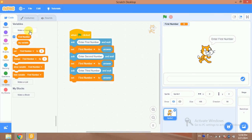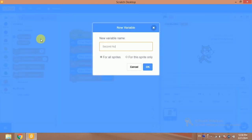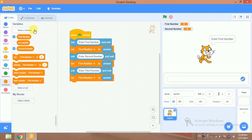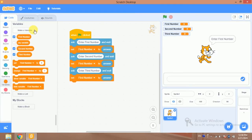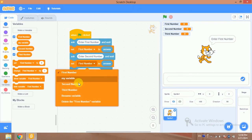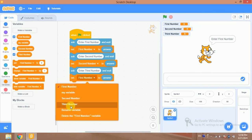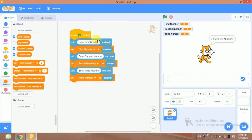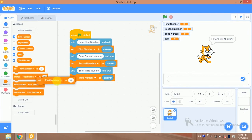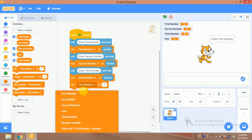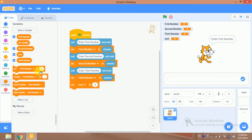I'll make a variable called 'second number' and 'third number'. So all the values have been stored in the first, second, and third number variables. Now I will sum up all the variables, so I will add another variable called 'sum' to hold the total.